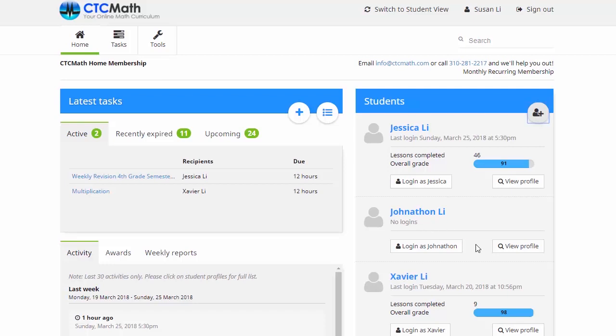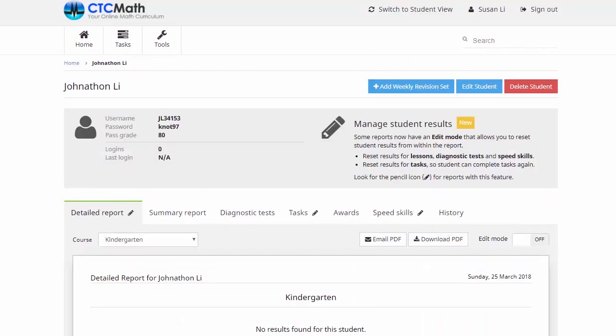We're just going to move down here and click on this View Profile button. Once Jonathan starts working his way through some of the lessons, completing questions and worksheets, it's on this page here that we'll be able to access any reports or results.